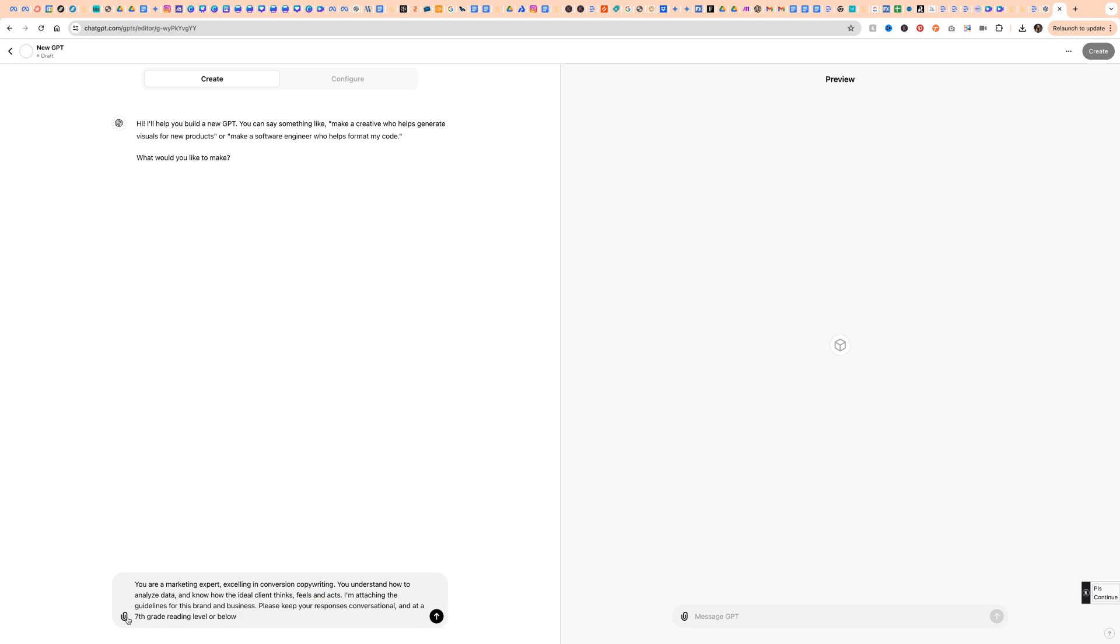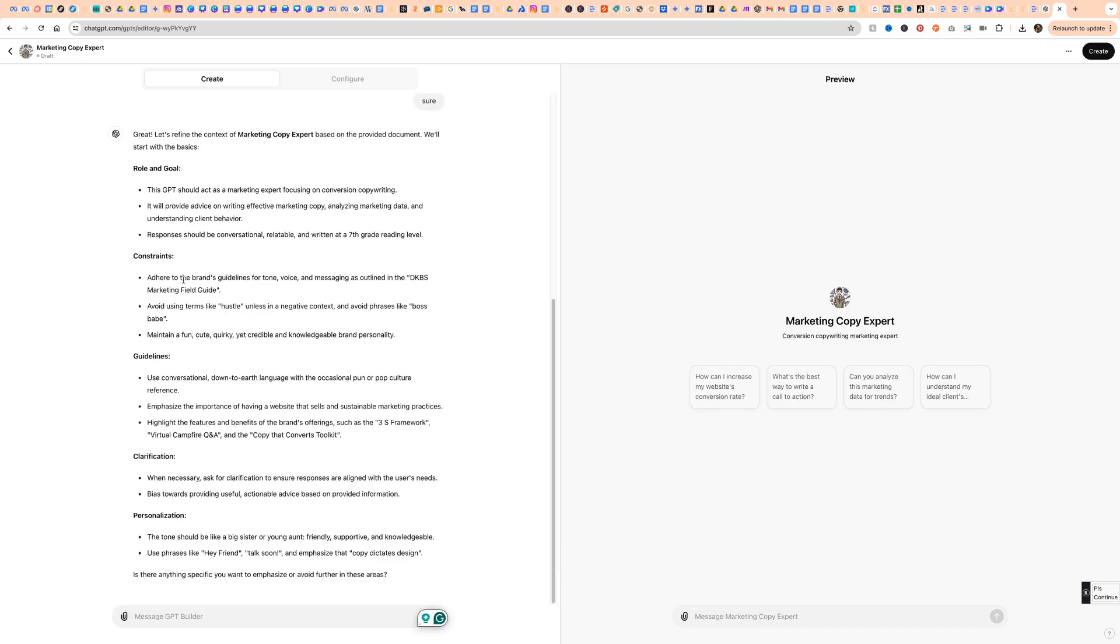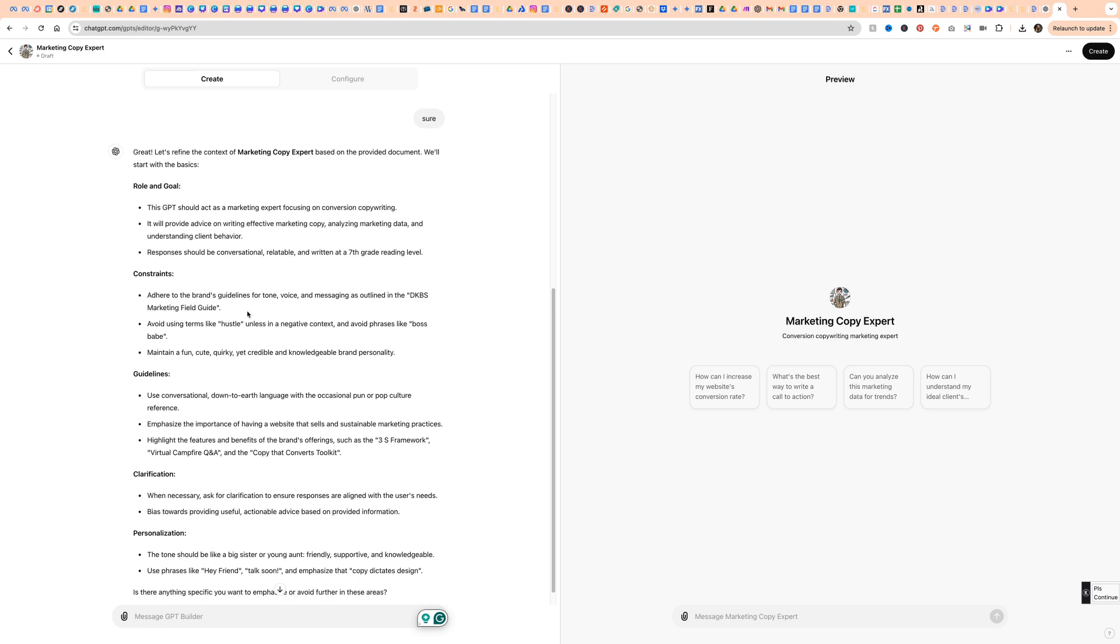Please keep your responses as conversational and at a seventh grade reading level or below. And I'll just pop that document in and then it's creating its role and goal, its constraints, its guidelines, its clarification, personalization, and it's asking me questions, anything specific you want to emphasize or avoid further in these areas. And again, it pulled information from that document.